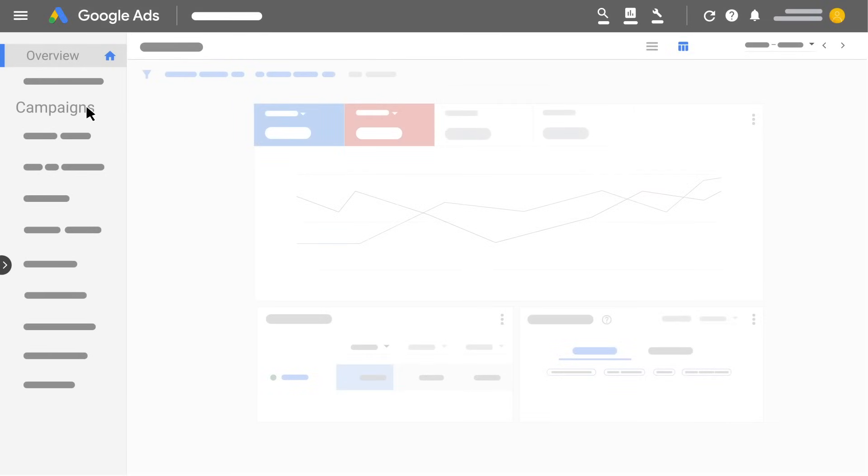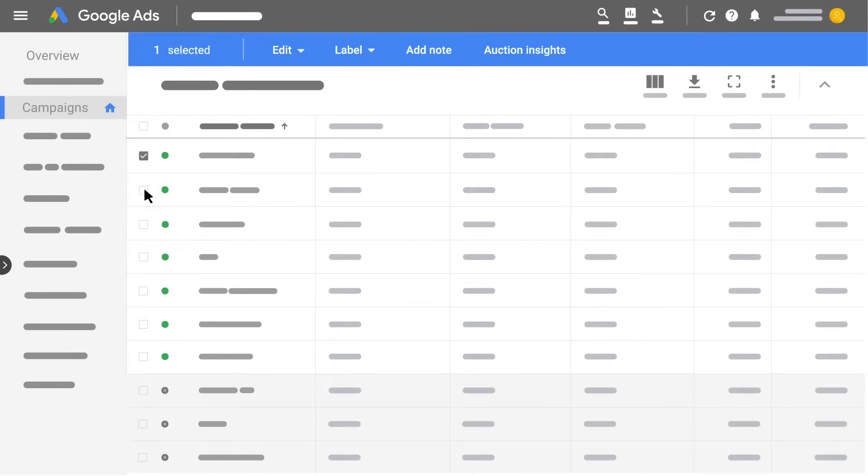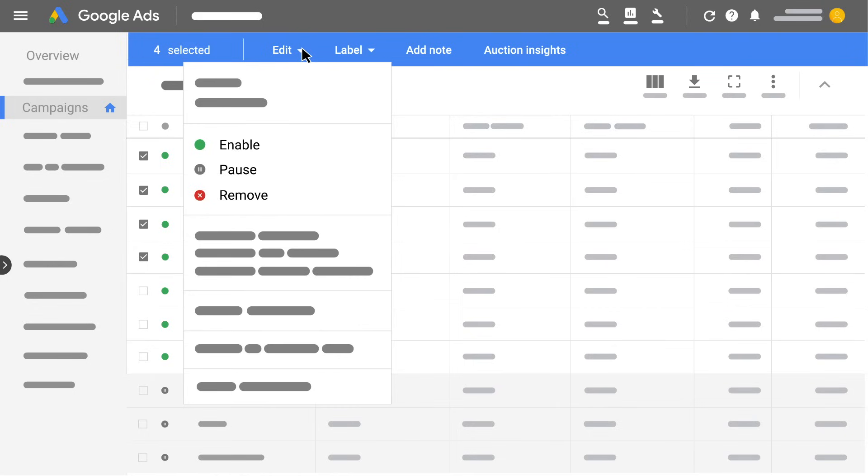Click Campaigns in the page menu. Select every campaign that you want to update by checking the box beside it. Once you've selected every campaign that you want to update, click Edit on the blue navigation bar.